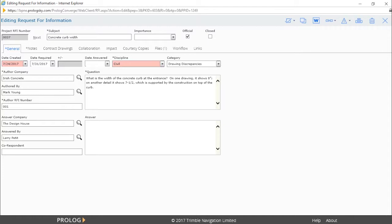In our example, the RFI discipline field on the general tab will be used as the criteria to automatically select the RFI civil template and route this RFI to civil engineers for their input prior to the architect submitting an answer.